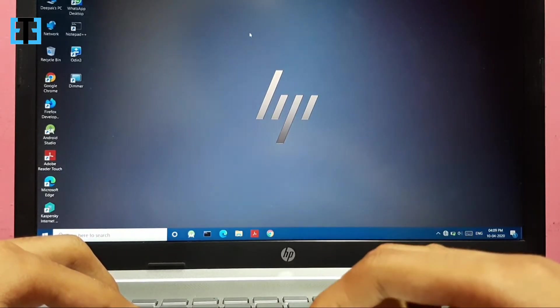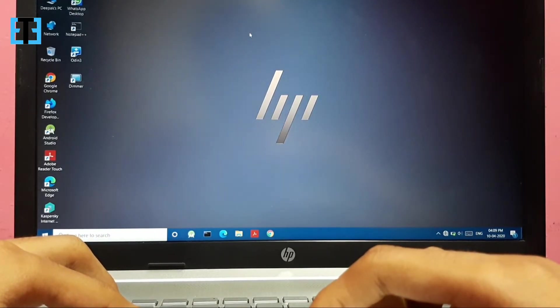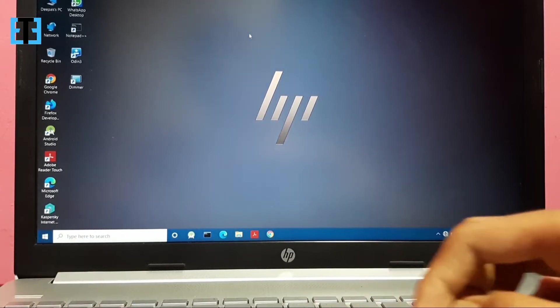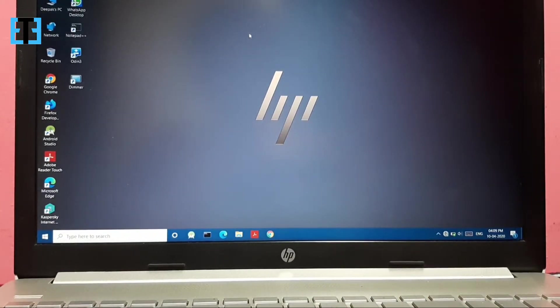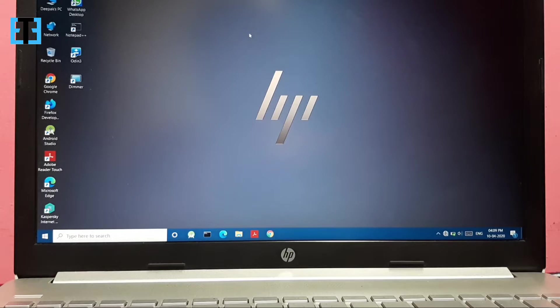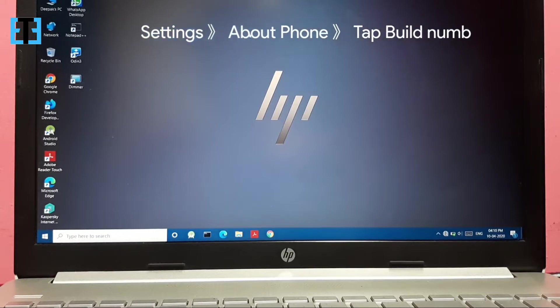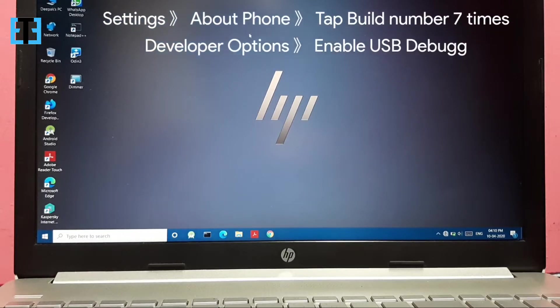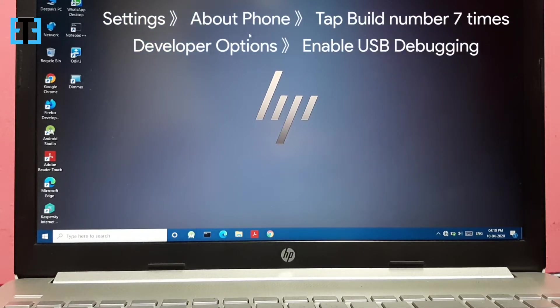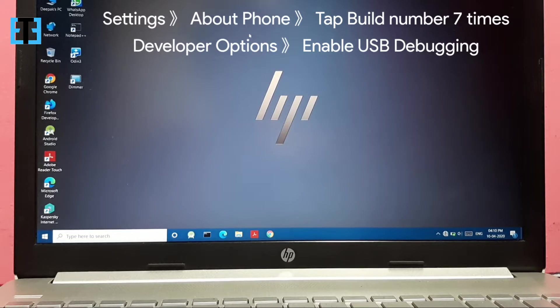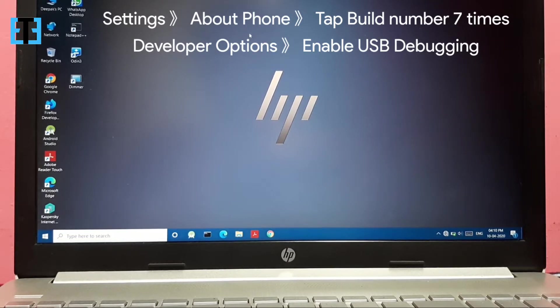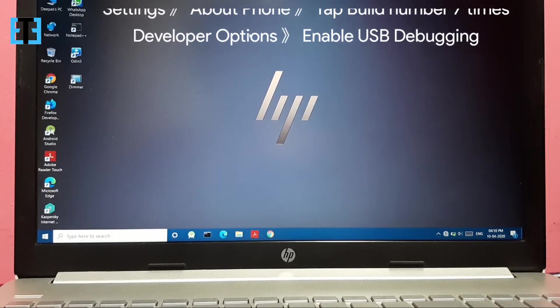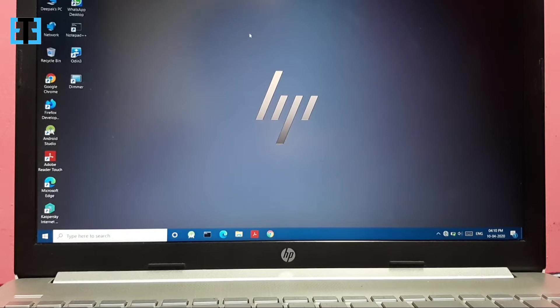After installing it, take out your smartphone and enable USB debugging on it. Go to settings, go to about phone, tap the build number seven times which will enable the developer options. After enabling it, go to developer options and enable USB debugging mode.